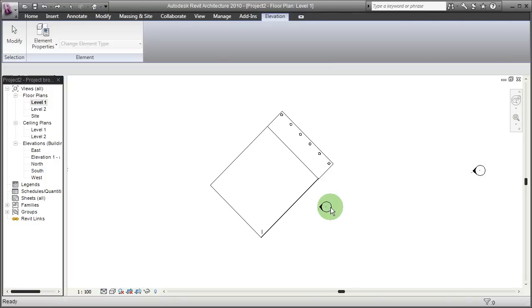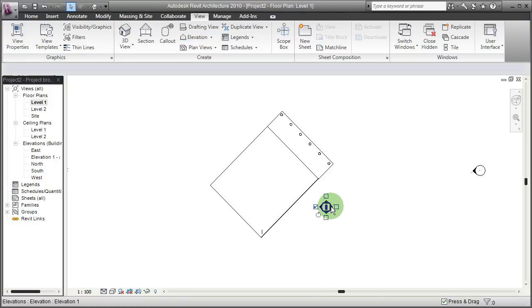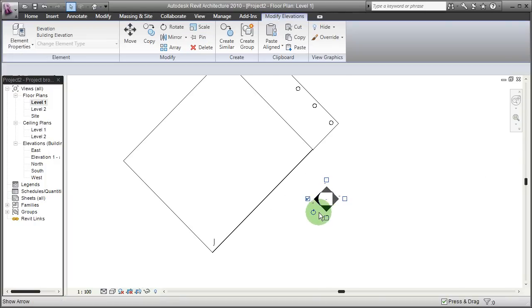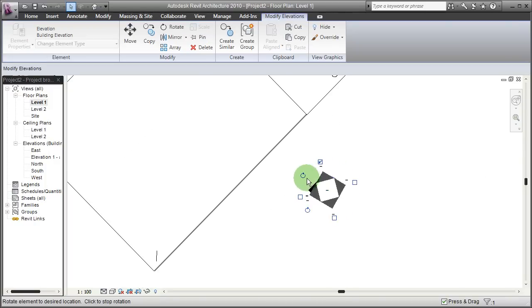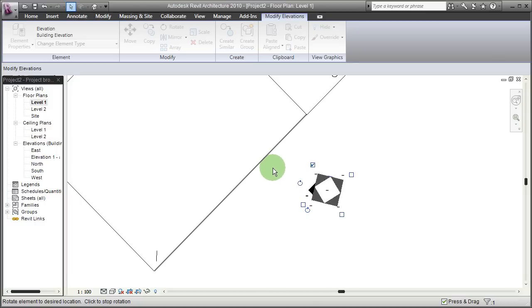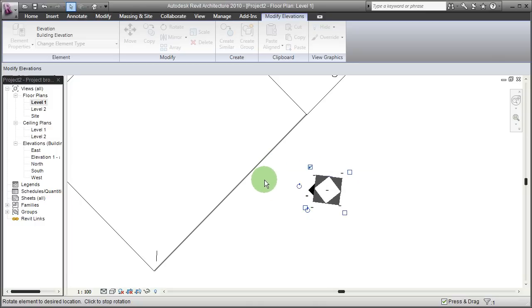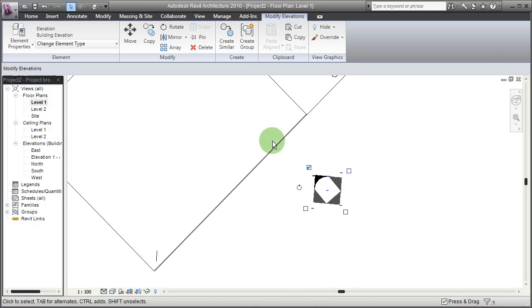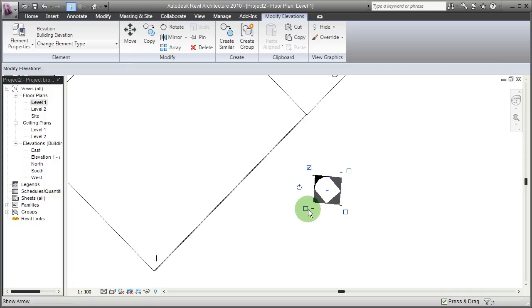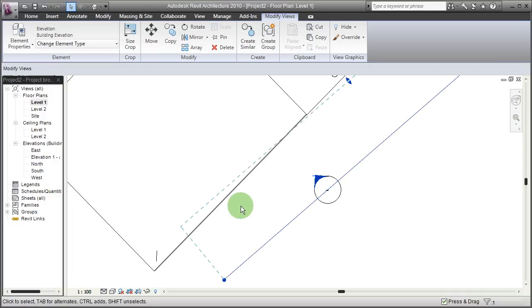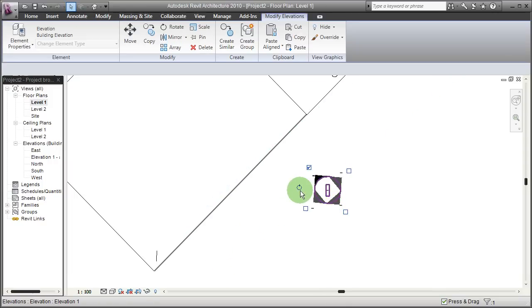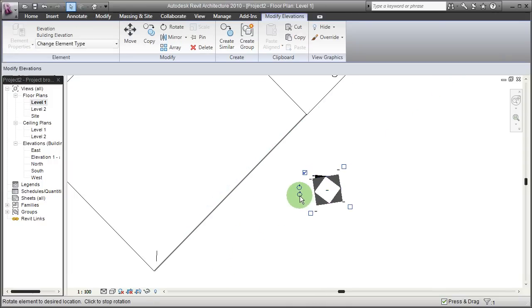Or once you push the mouse button, you can rotate the elevation manually to match, to be perpendicular to one of the walls. But as you can see, by this manual rotation method it's very hard to make an exact rotation.